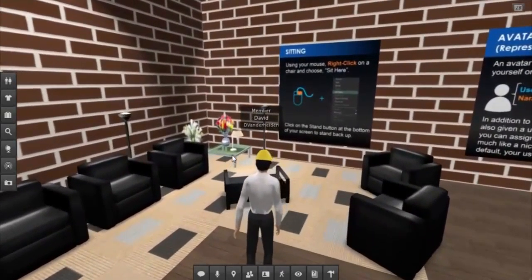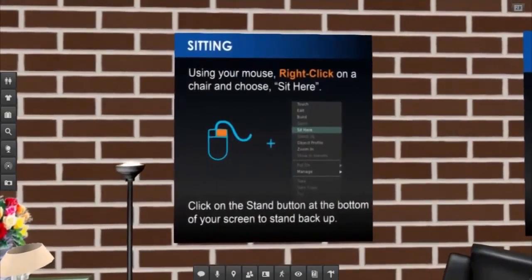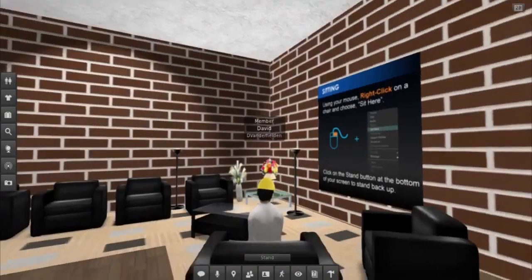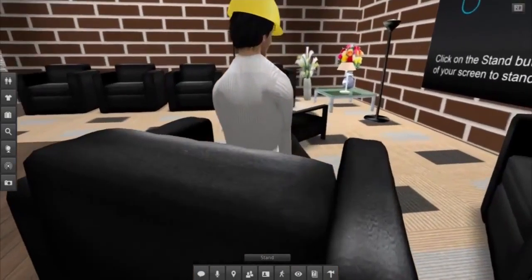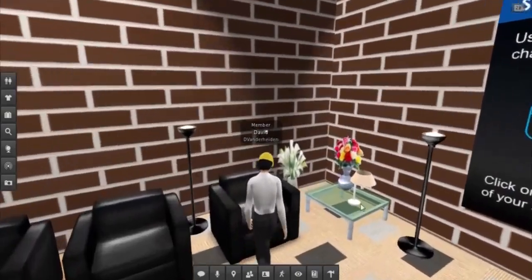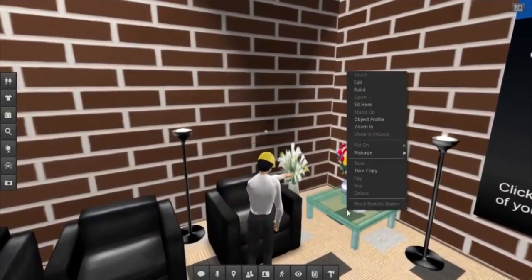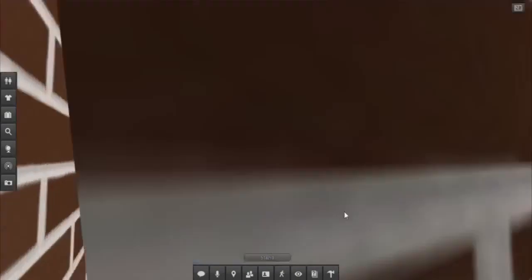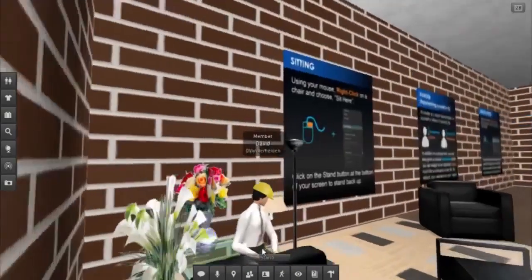As for sitting, we have placed several virtual chairs, a coffee table, etc., in order for the students to practice in this part of the orientation. If they try to sit on a coffee table, they will realize that it doesn't work as well as a chair, just like in real life.